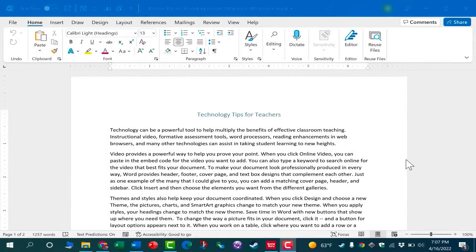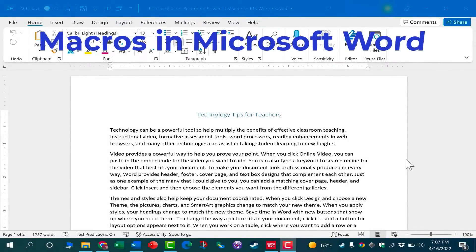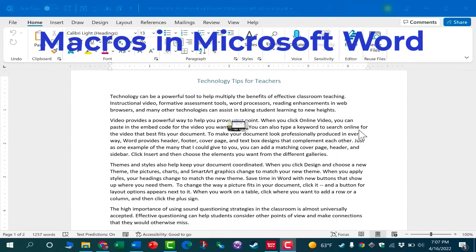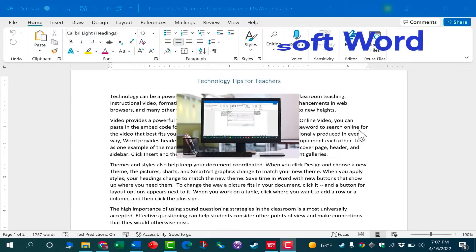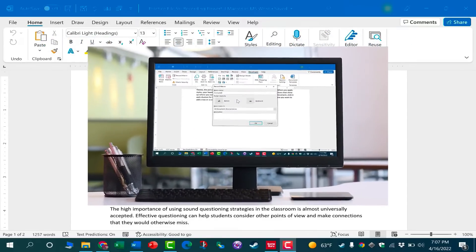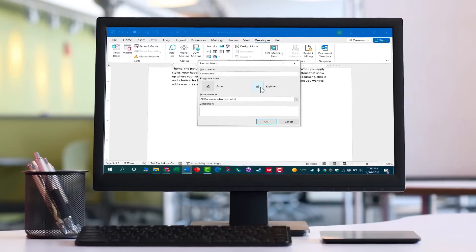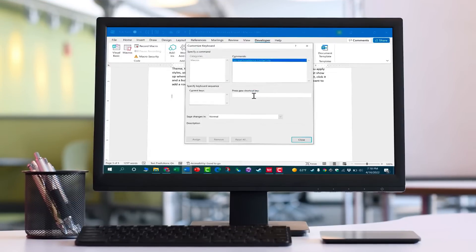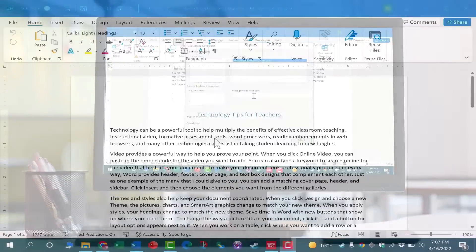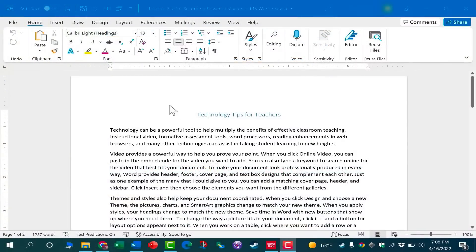In this video, I will show you how to record a macro in Microsoft Word. What is a macro? A macro is a way that you can automate common tasks in Microsoft Word. You can assign those macros to a keyboard shortcut or to a button. Let's take a look.